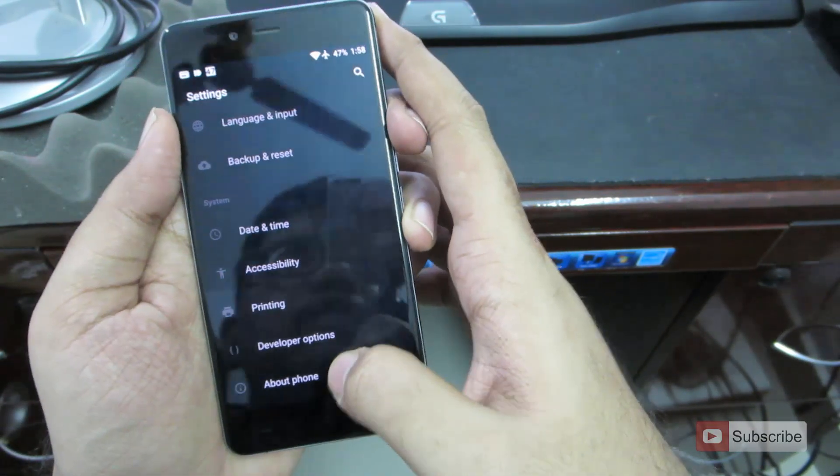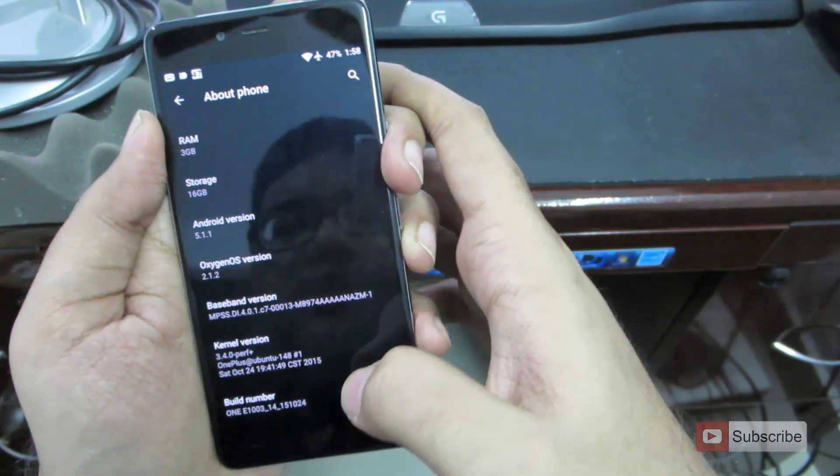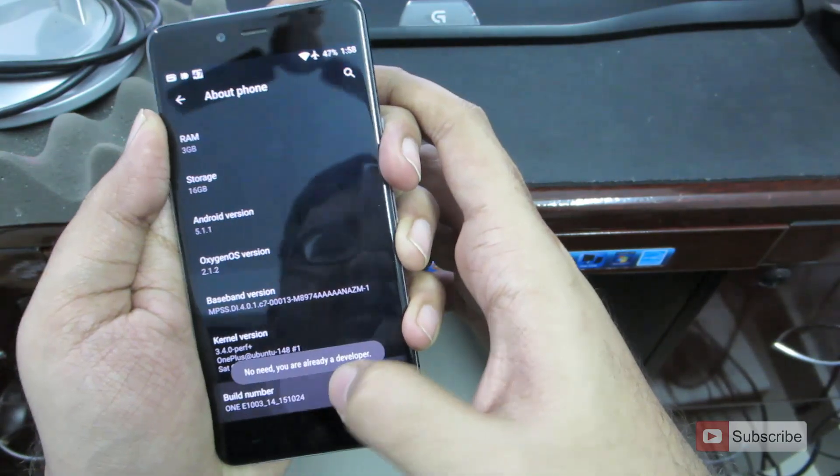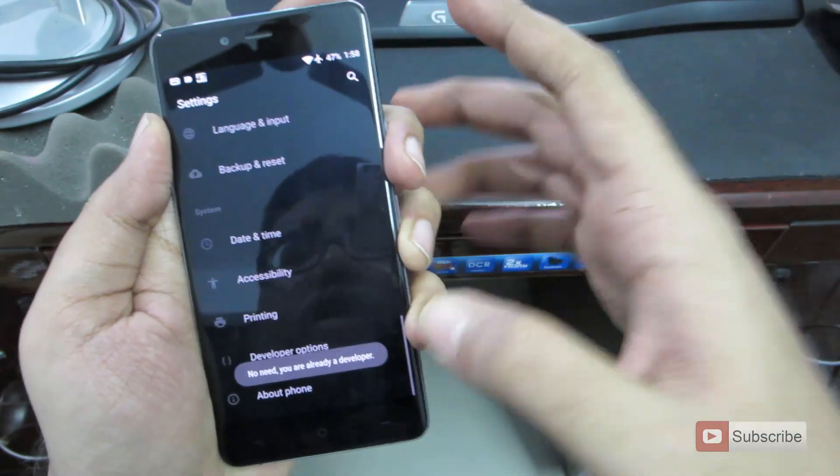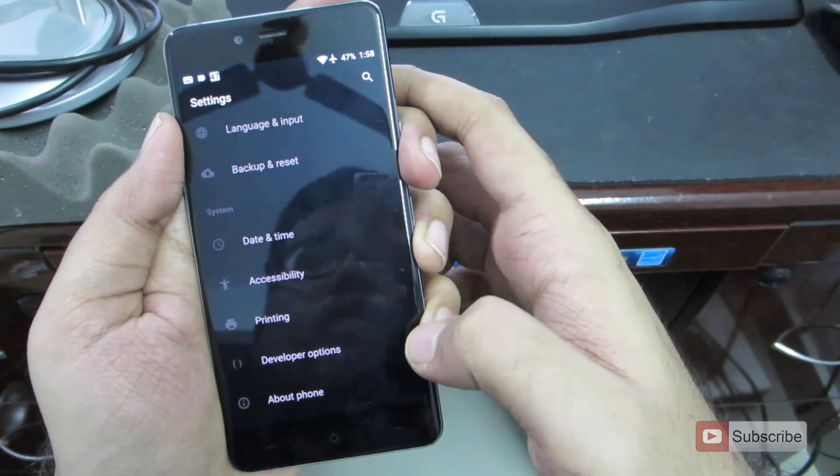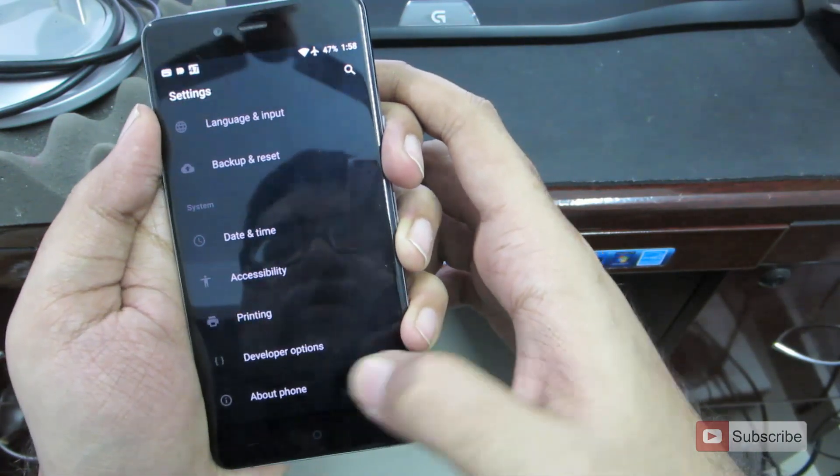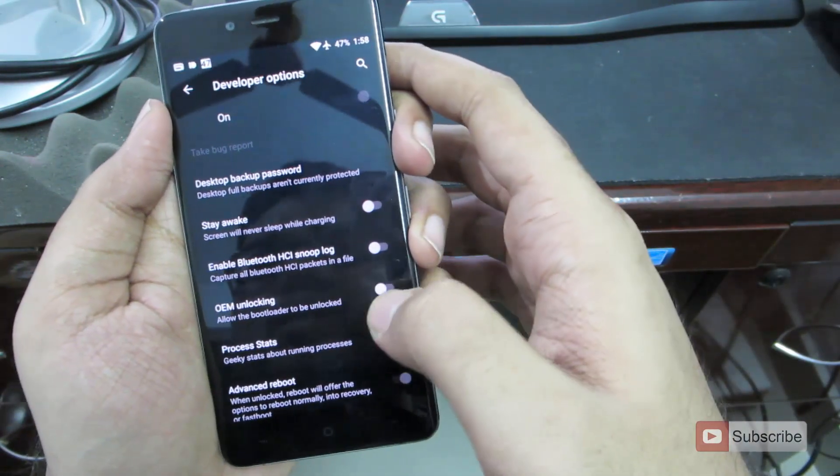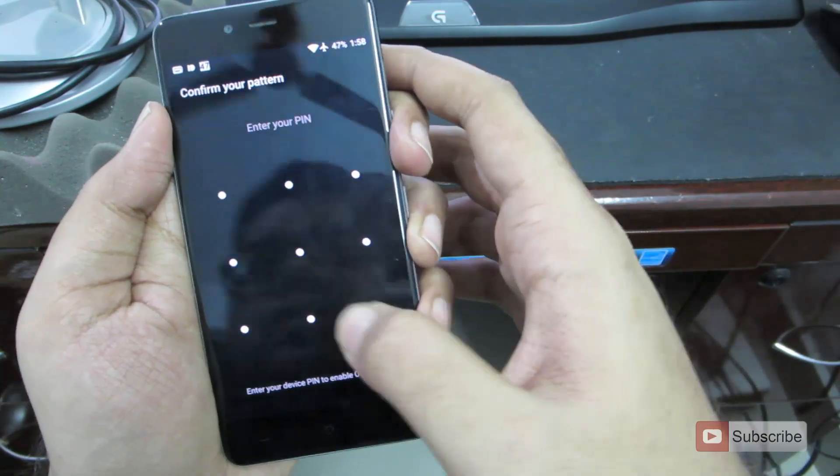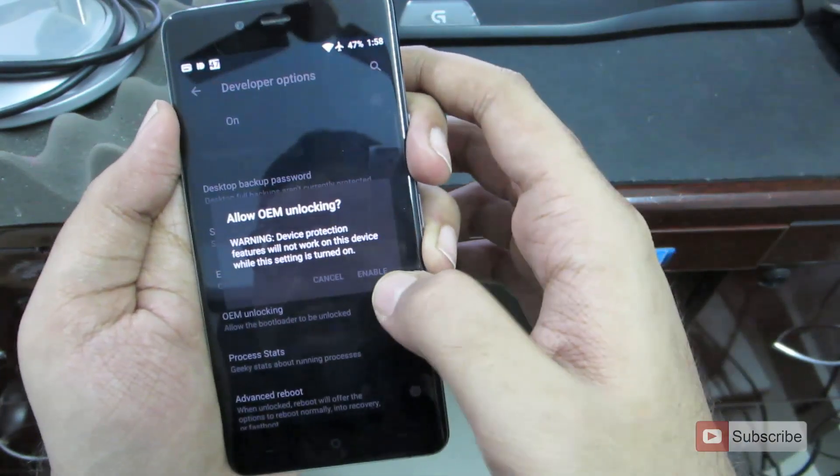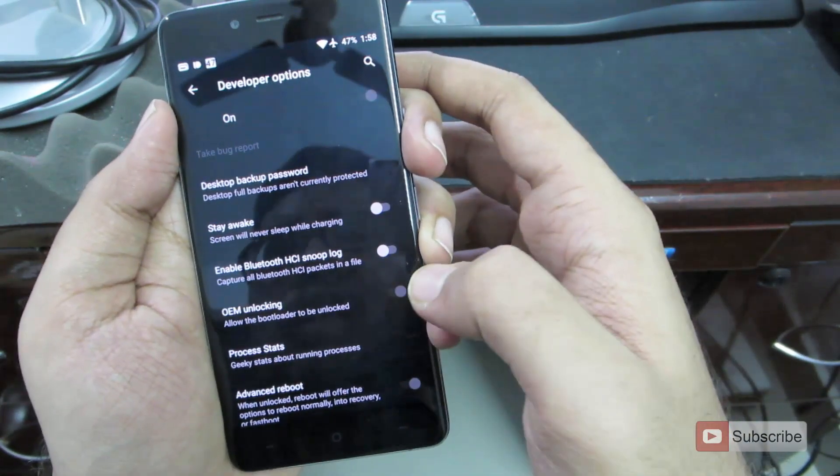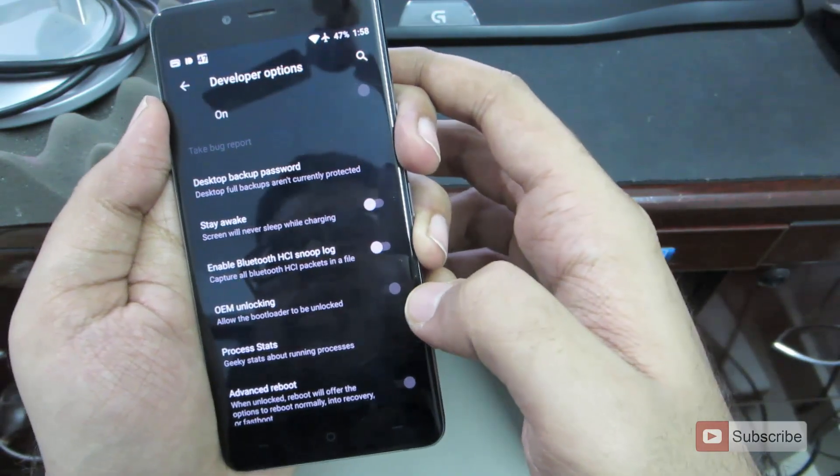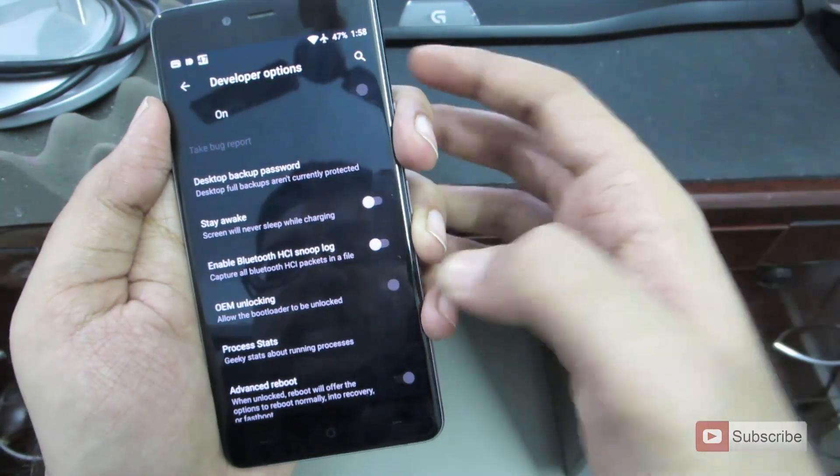And if you go to about phone, scroll down a little and click on build number seven times, you will enable the developer options. And once it is enabled, you can find developer options just above the about phone. And in developer options, you have the option to unlock the bootloader over here. So if you want to unlock the bootloader, you need to enable this option and go to fast boot mode and try to unlock it.